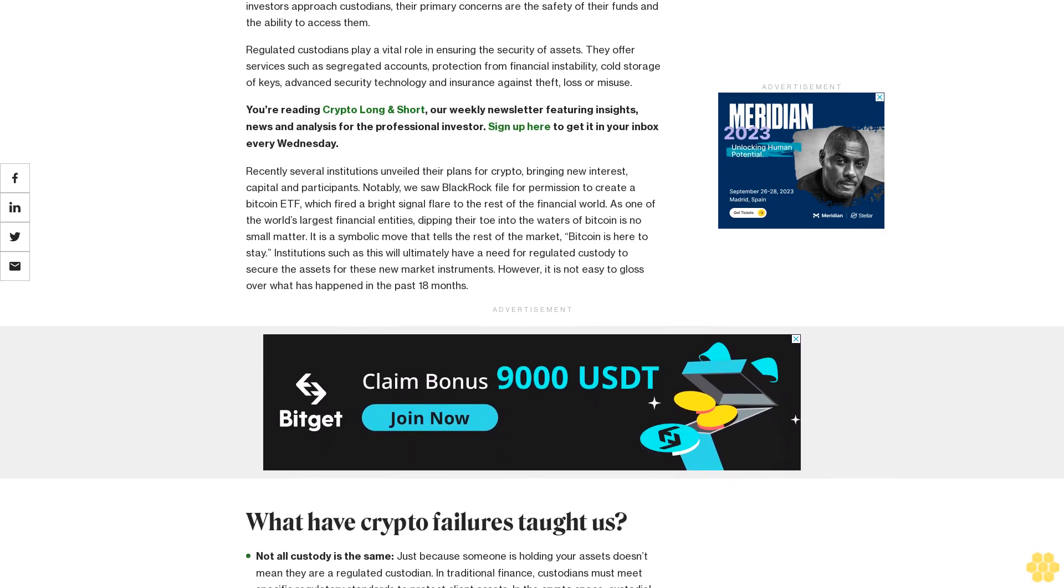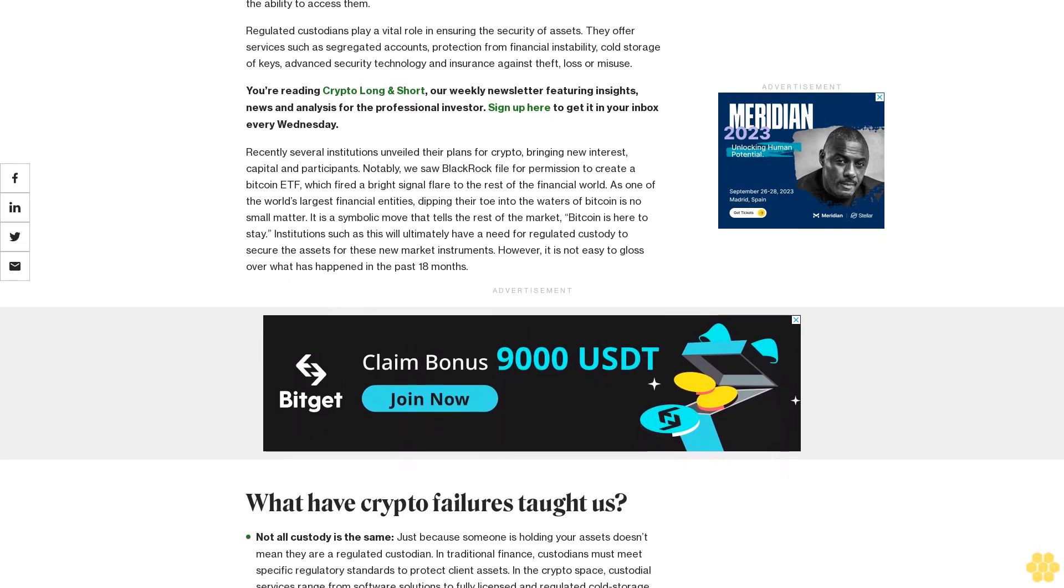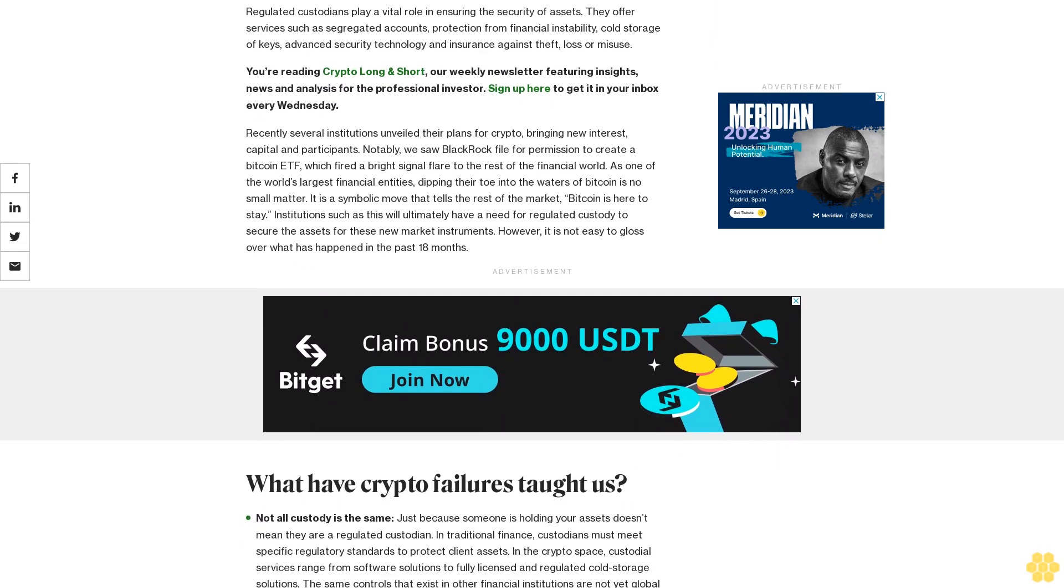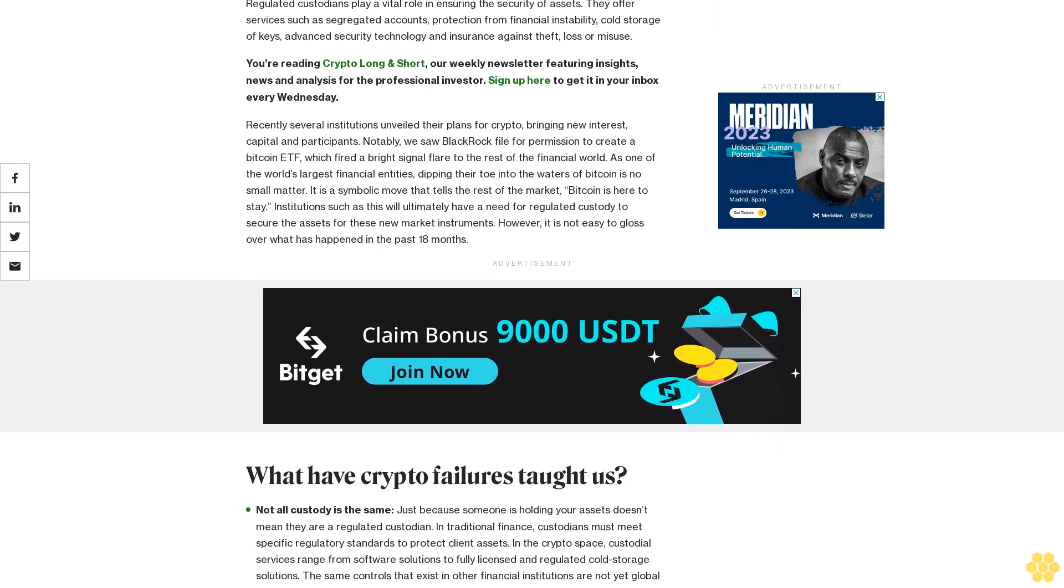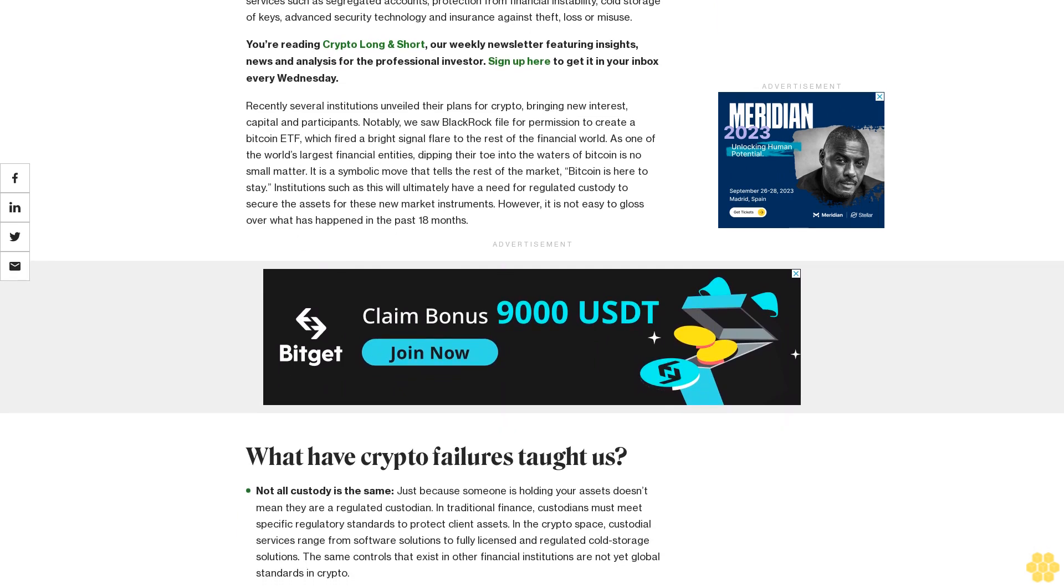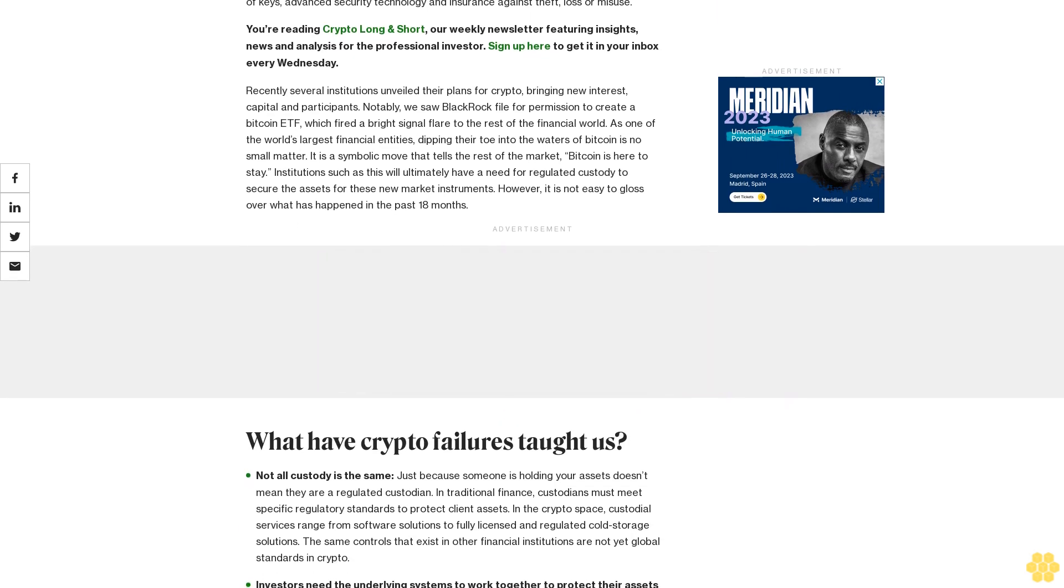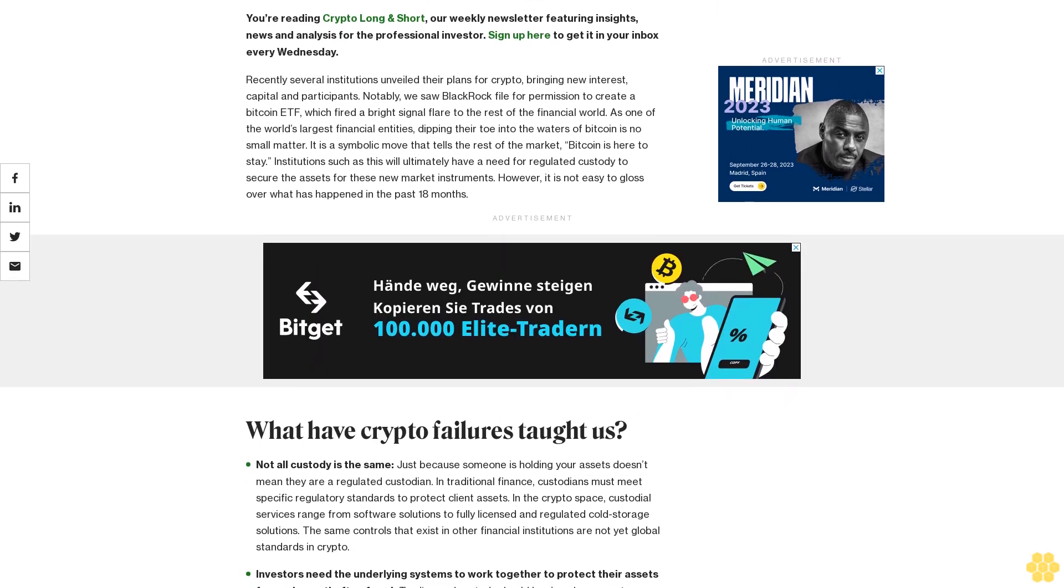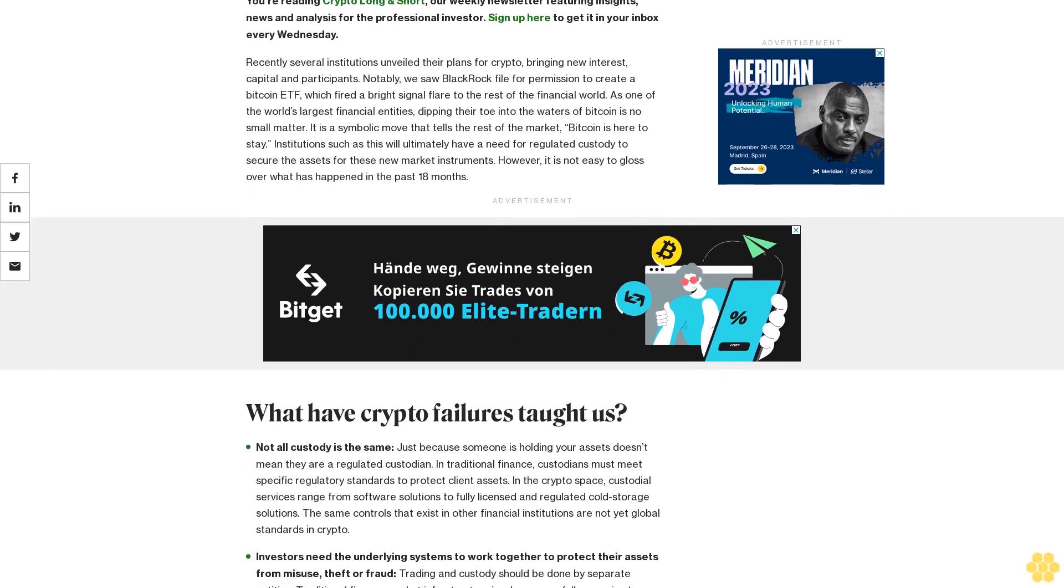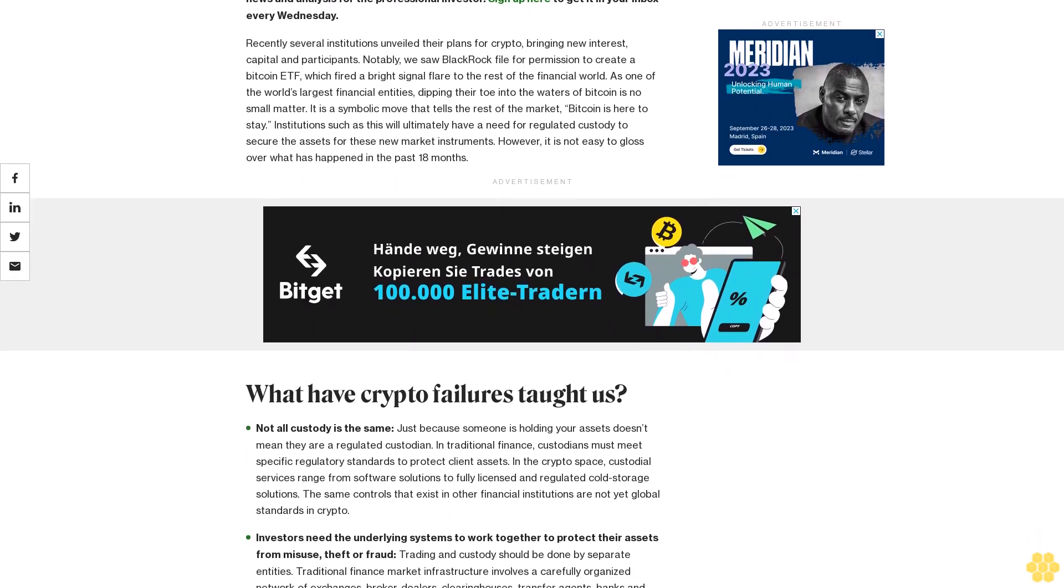Regulated custodians play a vital role in ensuring the security of assets. They offer services such as segregated accounts, protection from financial instability, cold storage of keys, advanced security technology, and insurance against theft, loss, or misuse.